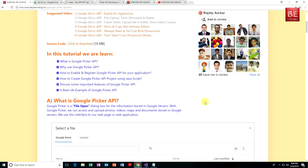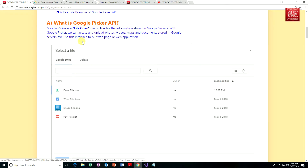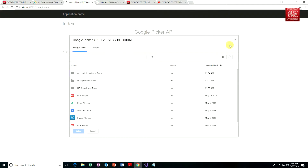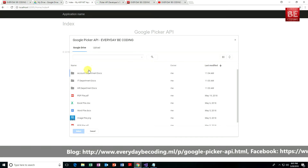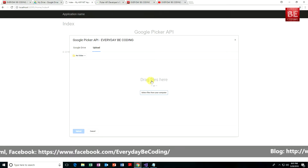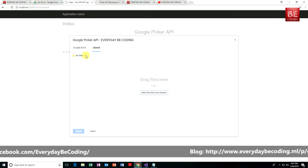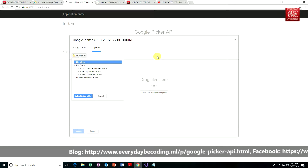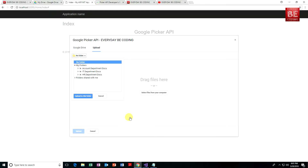With Google Picker, you can access and upload photos, videos, maps, and documents stored in Google servers. You can use this interface in your web page, Android phones, or any other devices. In a real-life application, you can see this specific kind of dialog box — this is a Picker dialog box. Google Picker is nothing but a file opening dialog box. You can upload a specific file into a specific folder of your Google Drive, and this dialog window will appear within your web page inside an iframe.